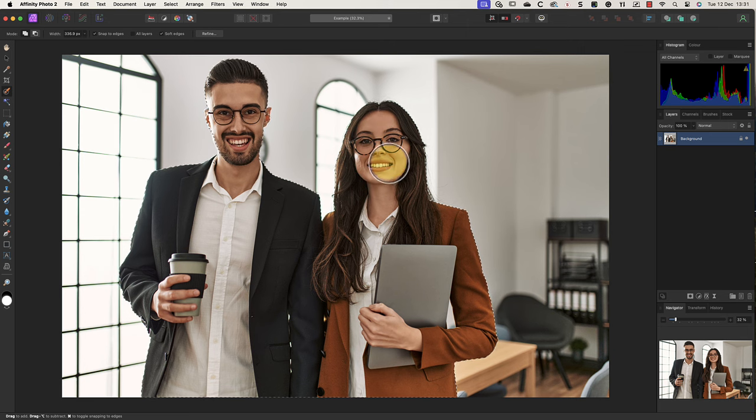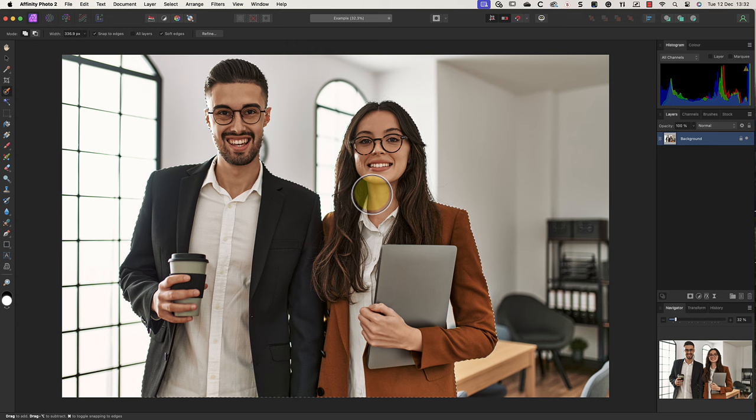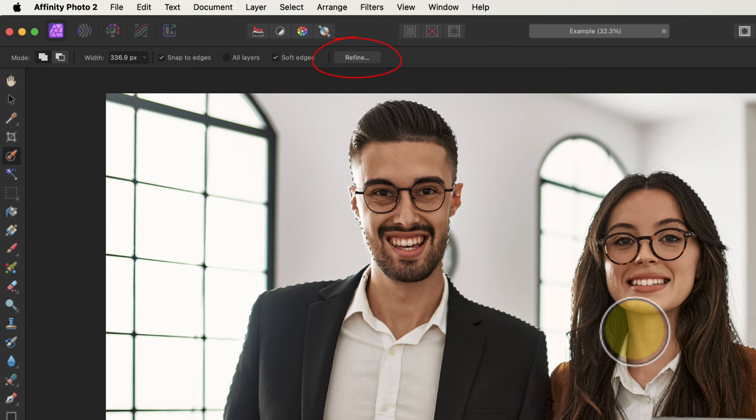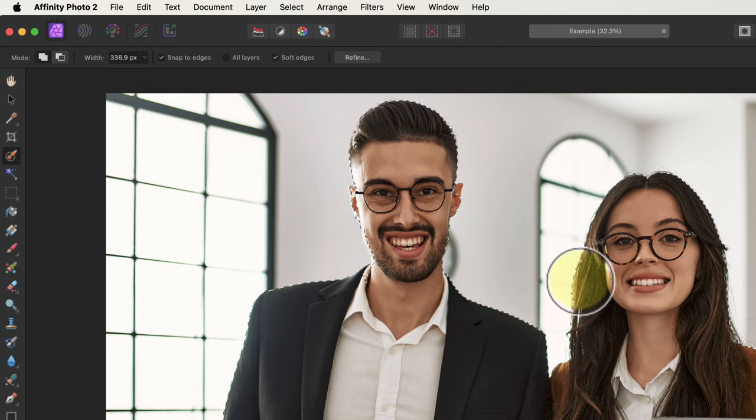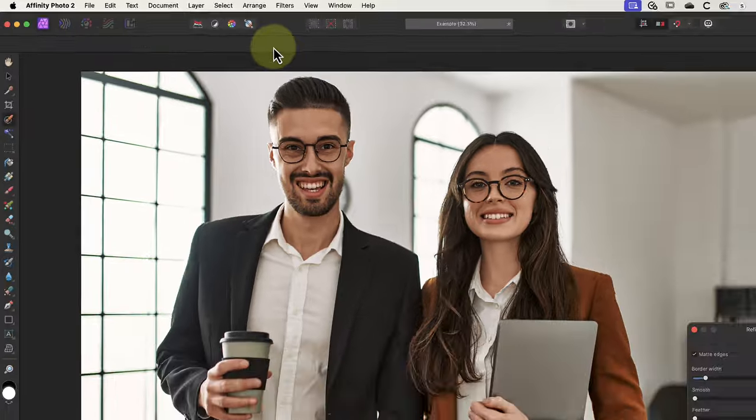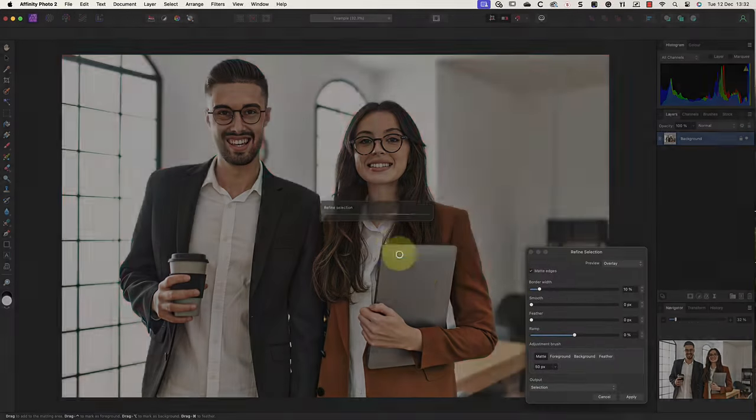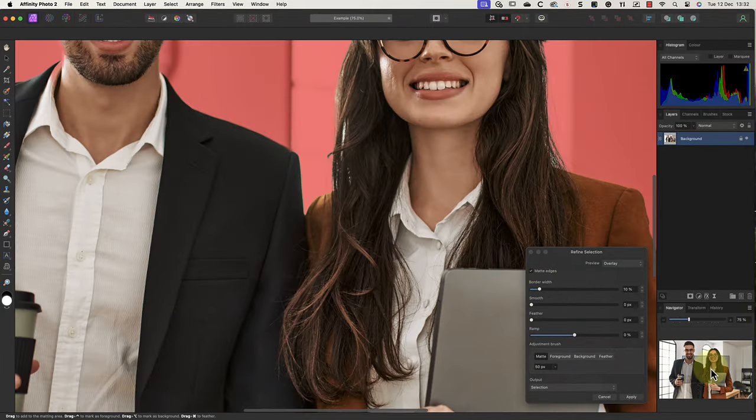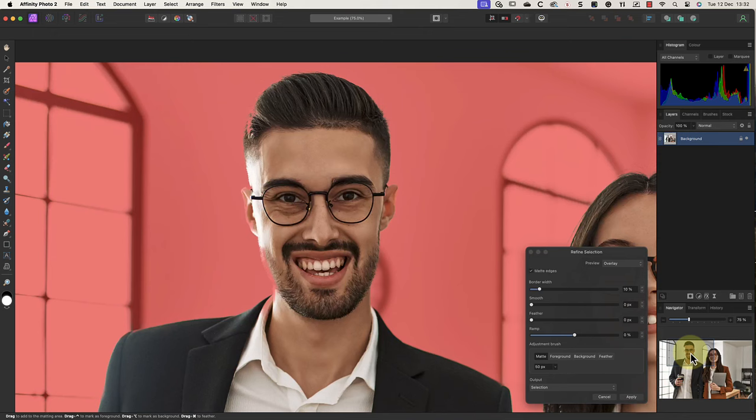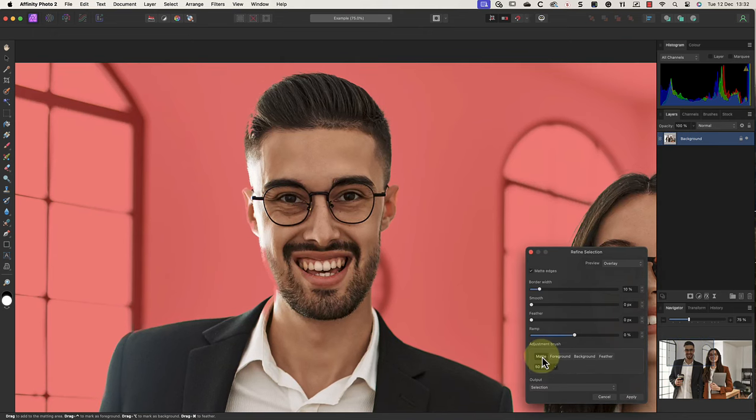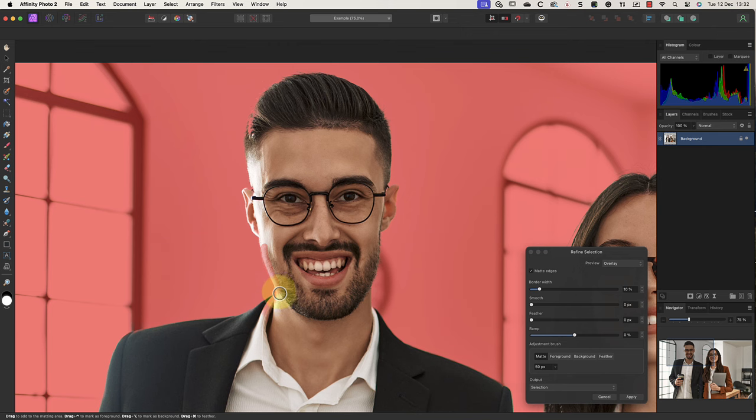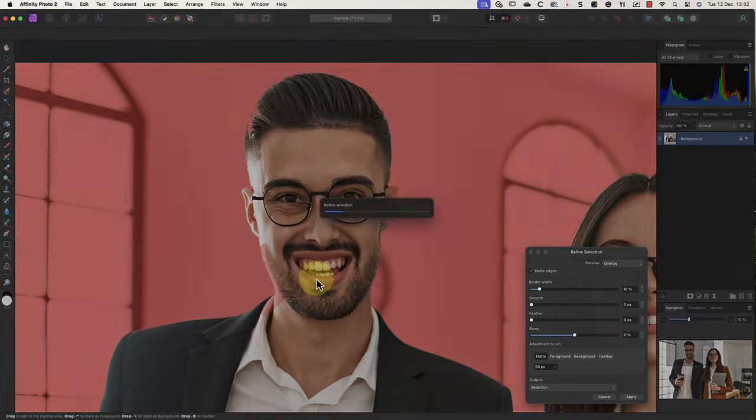After completing your selection, you might want to improve its accuracy. A great way to do this is using Affinity Photo's refine feature. When I click the refine button, we see a red mask appear around the selection. This makes it easy to look around the selection's edges to find any problem areas. If you do spot any problems, we can then paint over them using the matte brush. Affinity Photo then re-analyzes that area to refine the edge selection.